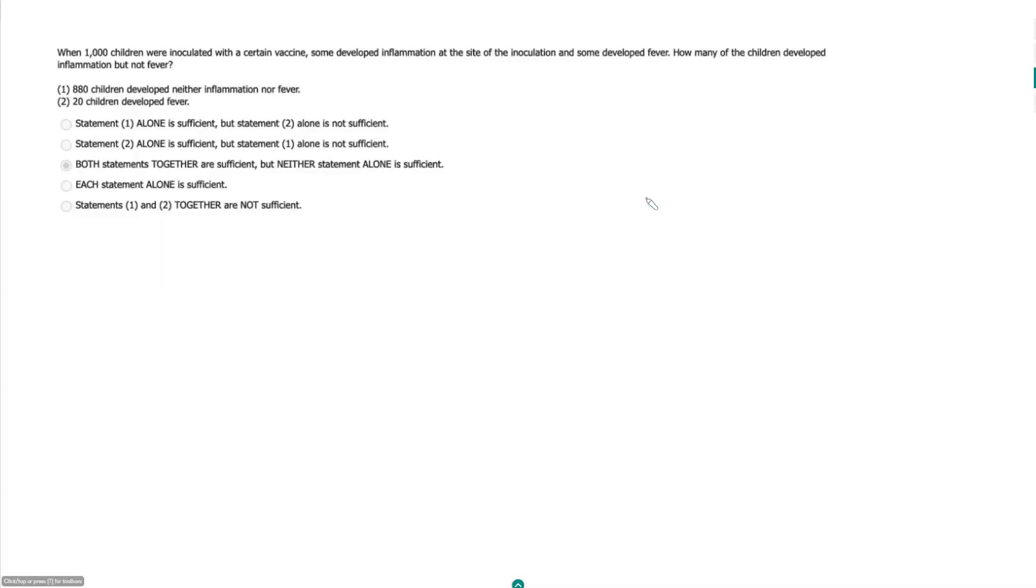When 1,000 children were inoculated with a certain vaccine, some developed inflammation at the site of the inoculation and some developed fever. How many of the children developed inflammation but not fever?